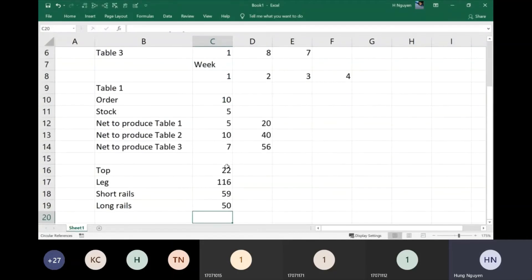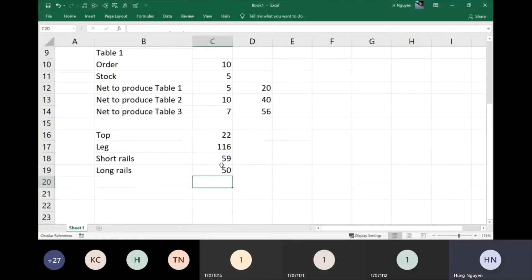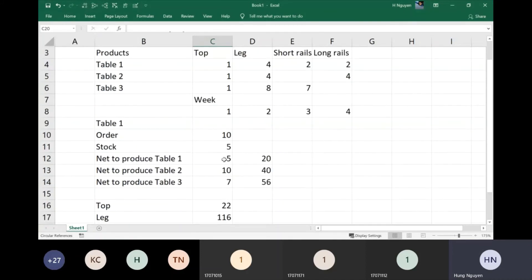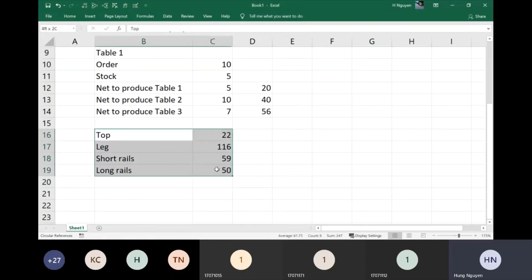So for the first week you can see the top, the legs, the short rails, and the long rails — those are the required component quantities based on the orders.